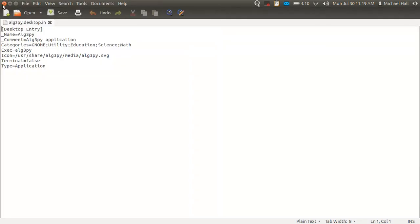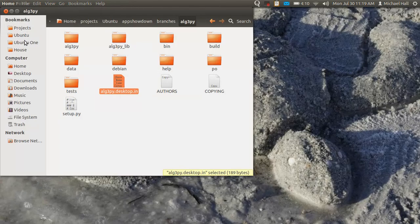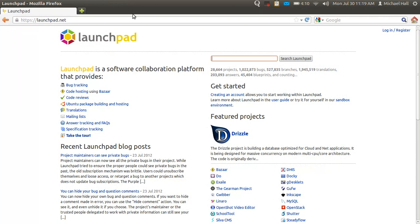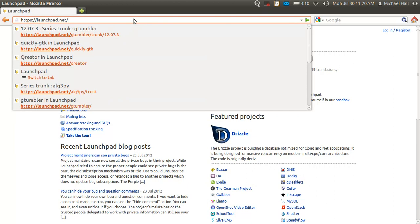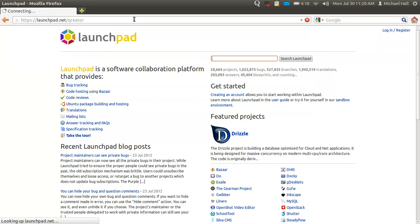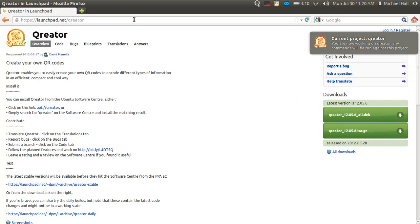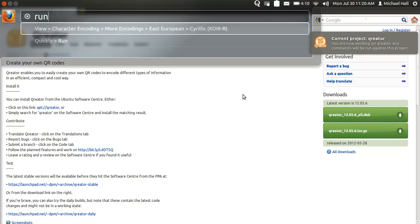And because I use Zeitgeist for this instead of iNotify, it extends beyond just the file system. So if I open up my browser, and I go to the website for one of my projects, it'll detect that, and again, automatically switch to that project.